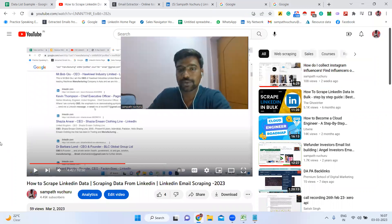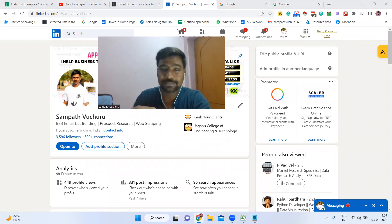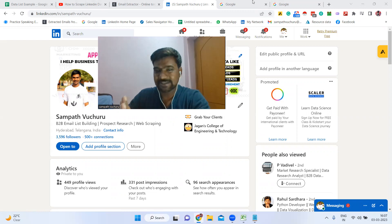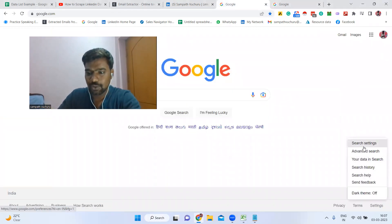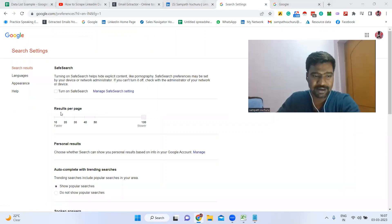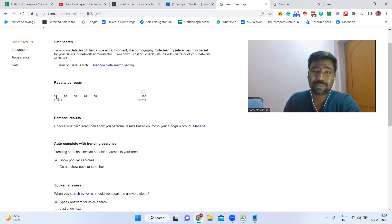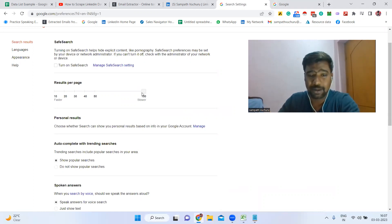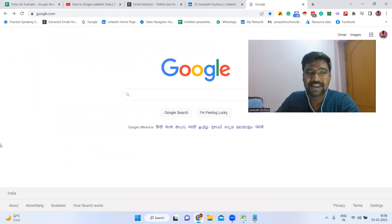Let's start the process. This is very simple — we don't need to do much. We're going to apply a simple search term and using that term only we are going to collect a lot of targeted email IDs. Go to google.com, then go to Settings and click Search Settings. Select results per page up to 100 and click Save. This is very important — if you see 100 results per page, collecting email IDs will be much faster than the default 10.